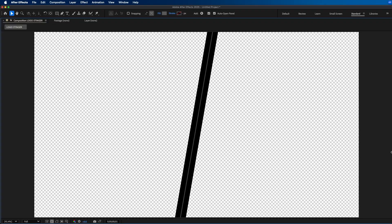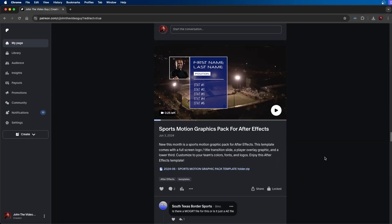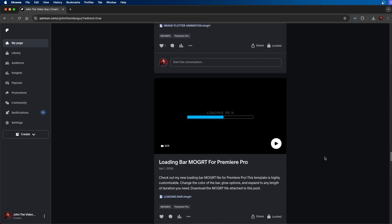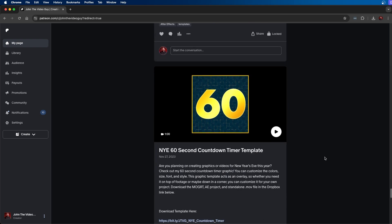In this video I'm going to show you how you can create this easy logo stinger animation inside Adobe After Effects. I also did want to mention that I made this as a template for my Patreon members, so if you are a member you can download this template along with several assets I use on a daily basis as a video editor. Feel free to grab that, and if you're not a patron, consider subscribing and supporting the channel. I truly appreciate your support.